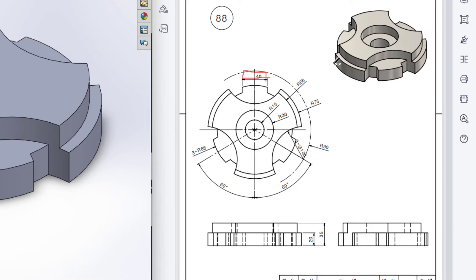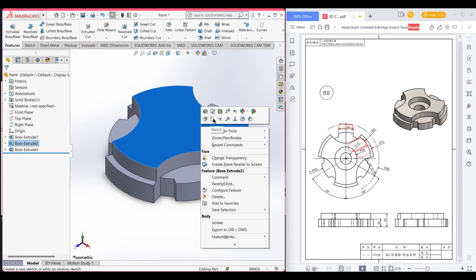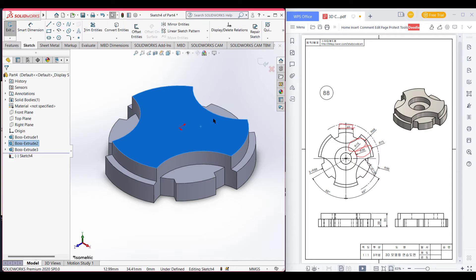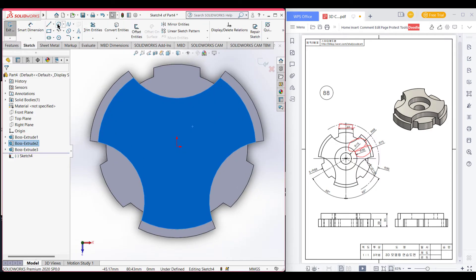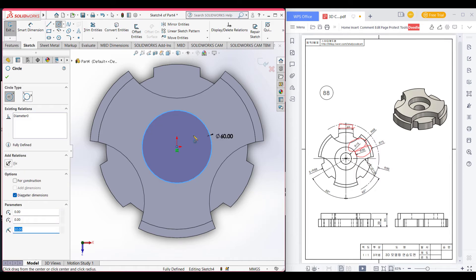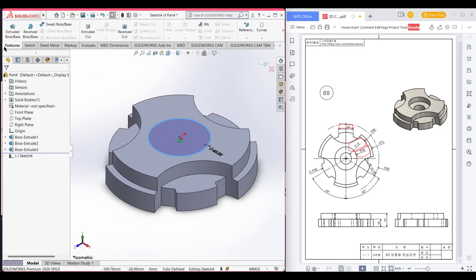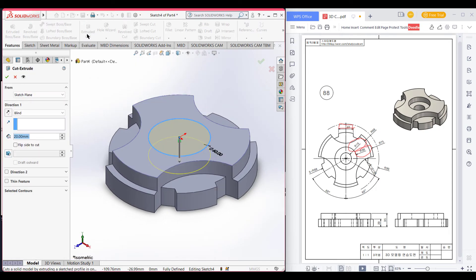Now here we can see we have two holes in the center of the circle. One is radius of 30 and another is radius of 15. I select the top surface, then Sketch, then Normal To. Select Circle and draw a circle of diameter 60 (radius 30). Press OK, go to isometric view, then go to Features, Extrude Cut, and cut it to 15 units. Press OK.